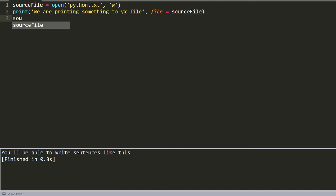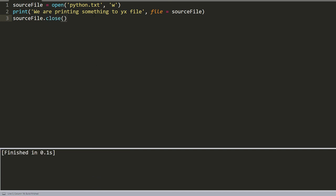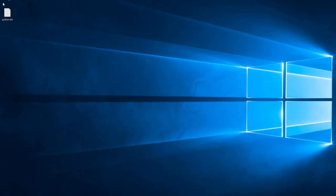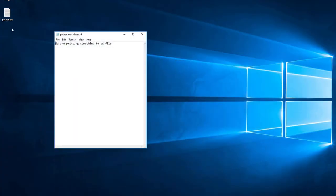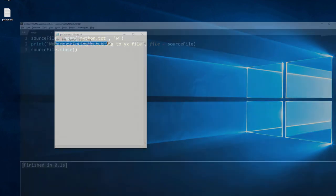After this line, we close our source file. If you forget to close it, there might be some problems. So we save it and build. As you see, it doesn't write anything here, but on the desktop, we can see what we wrote.